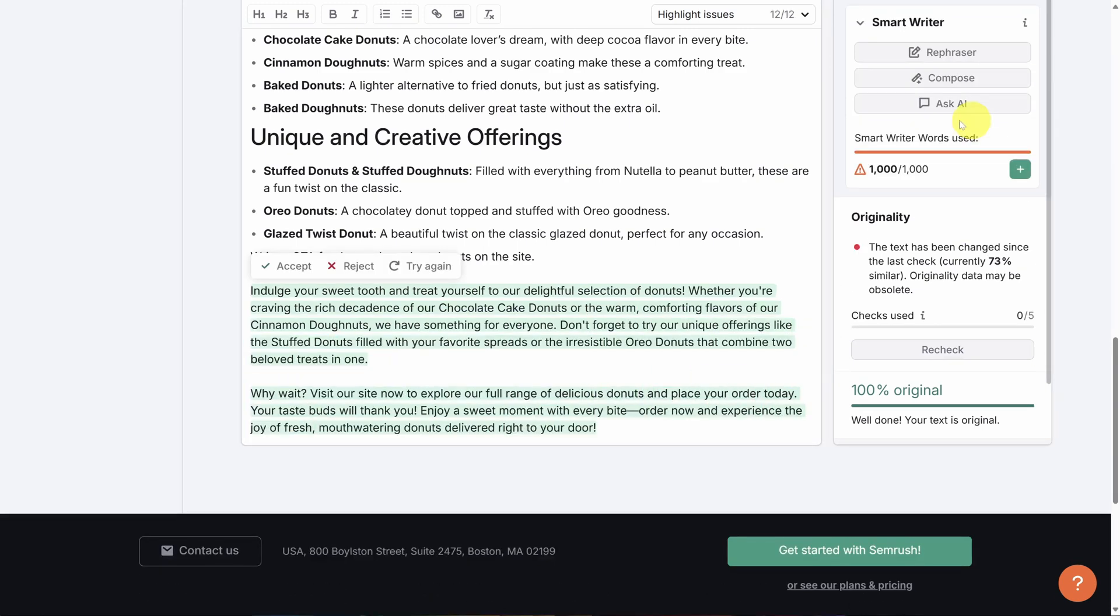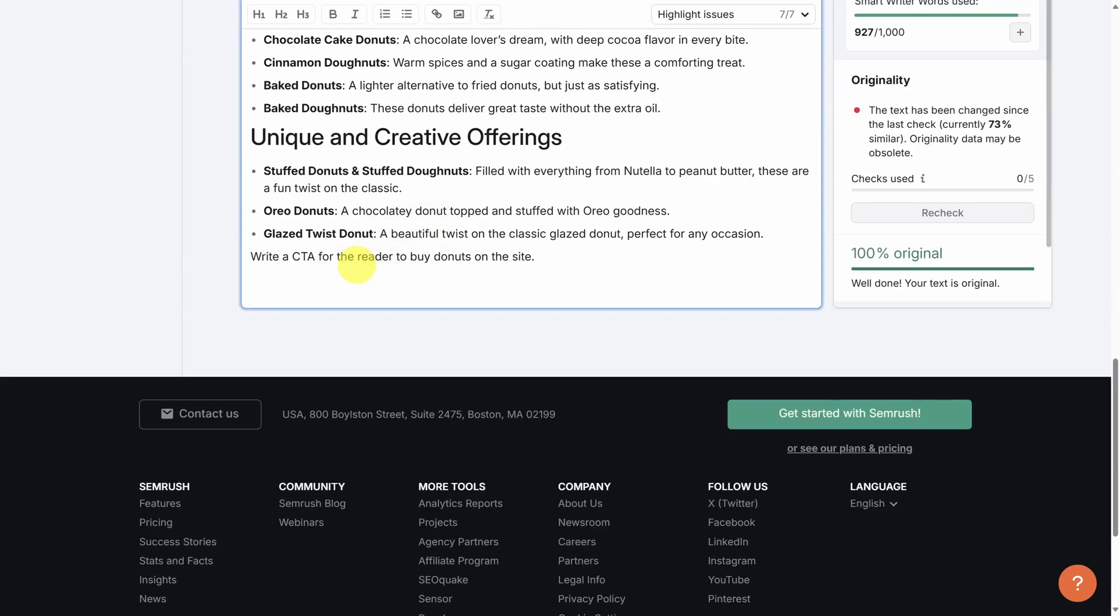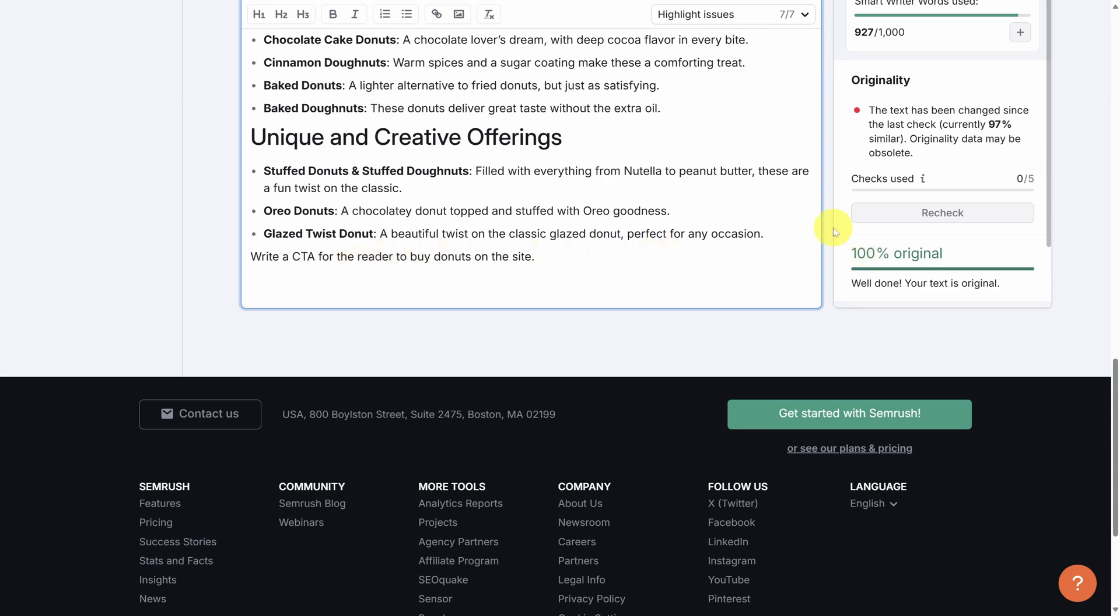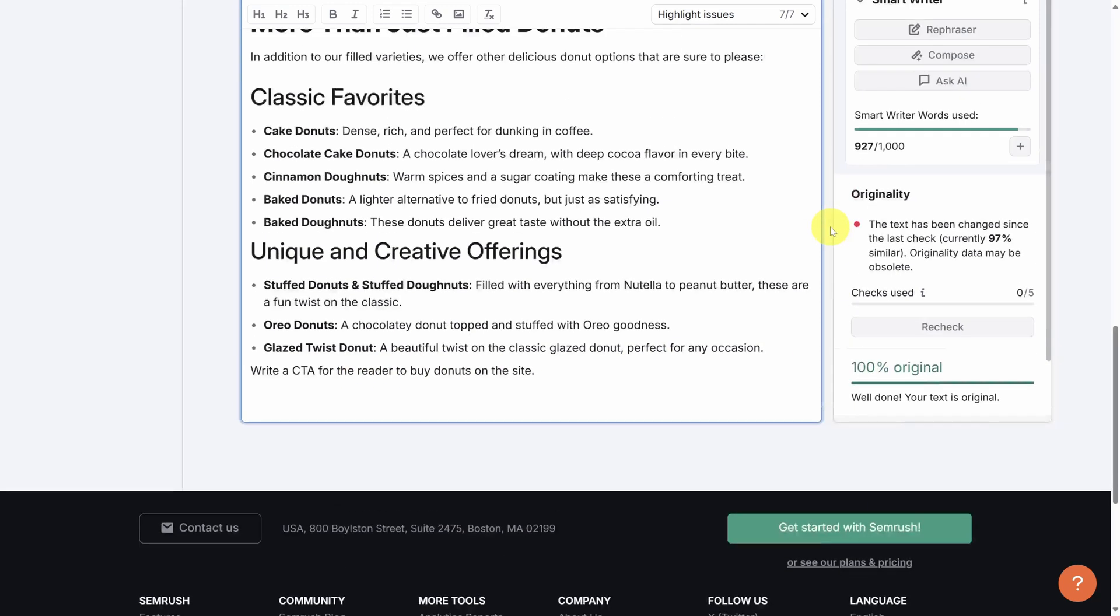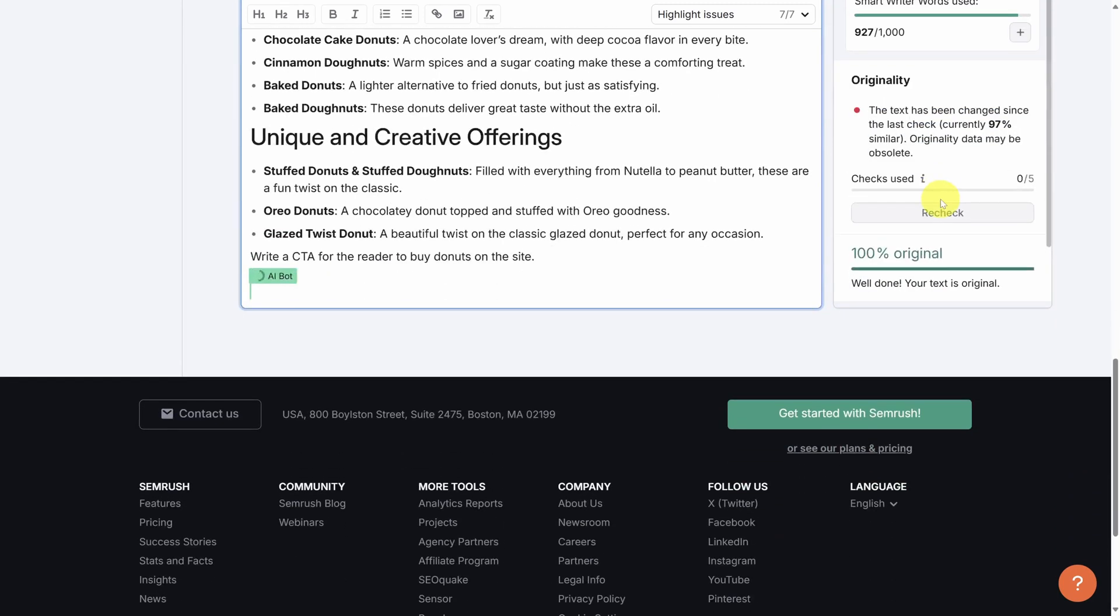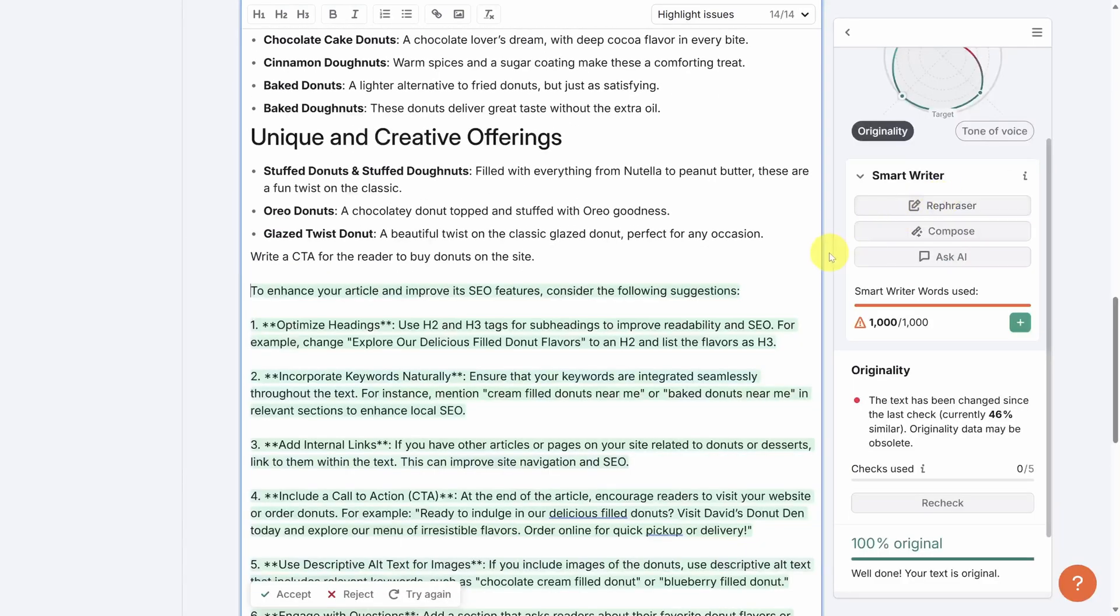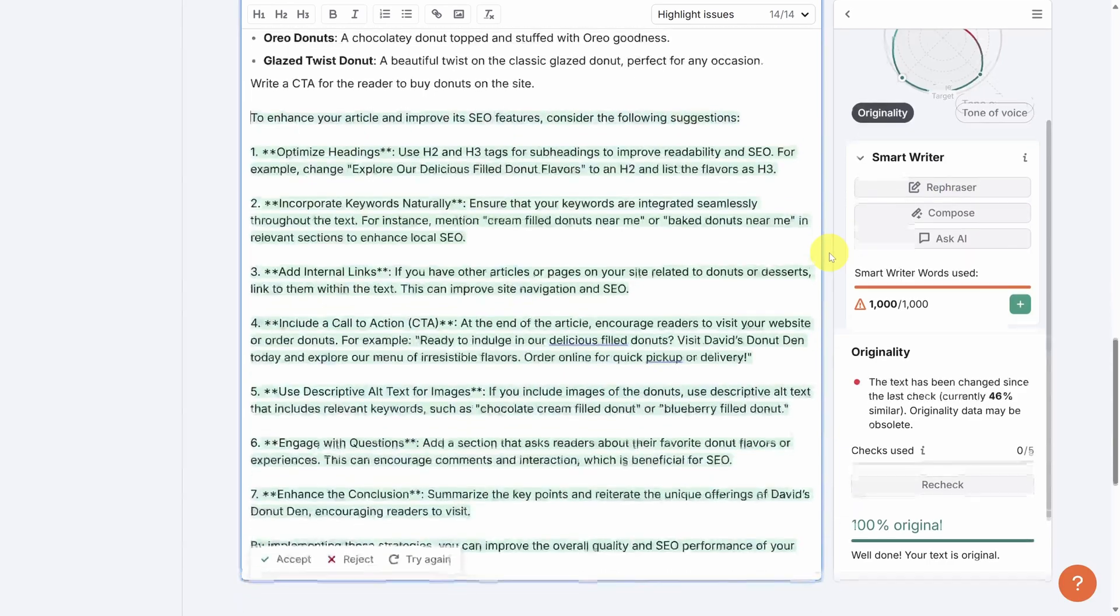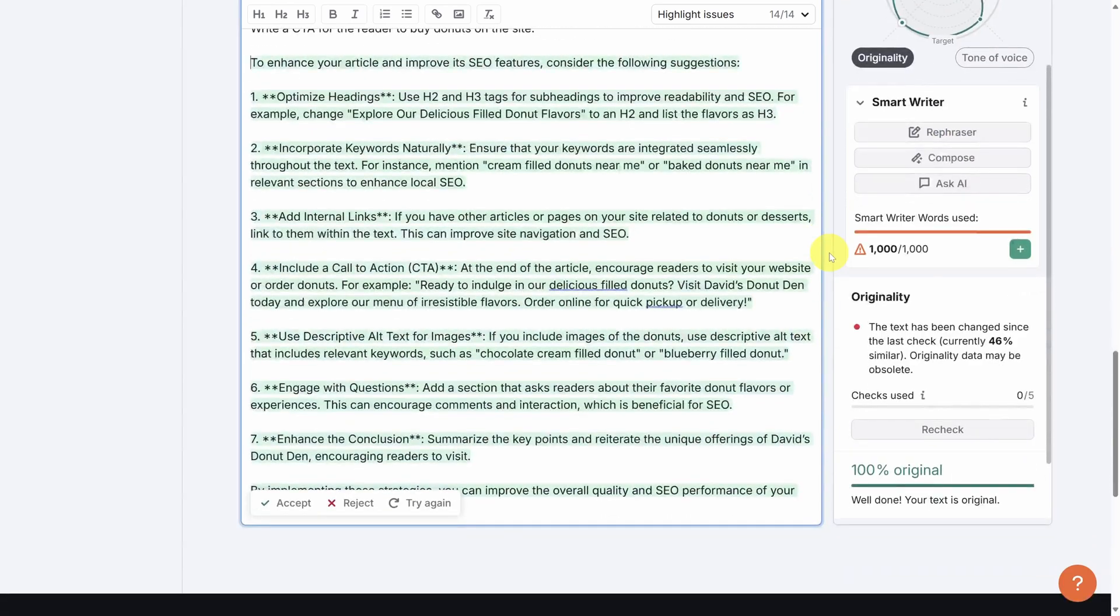I'll reject these changes for now and then show you the last tool called Ask AI. You can find the Ask AI button under the compose button. When you click it, you can ask the SEMrush AI anything. The advantage of conversing here is that this AI has all of the best practices of SEO loaded into it. So for example, I can ask, how can I make this article better? Click Ask and then you'll get the response in the document in a few seconds. And now you have an action item list to make this article even better.